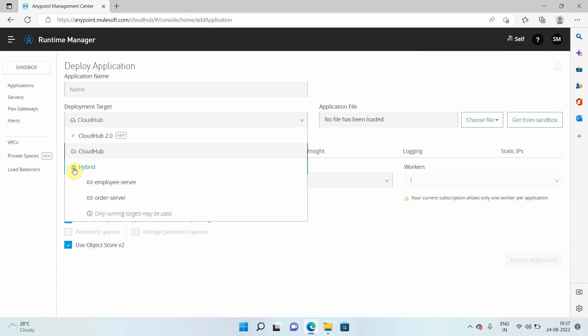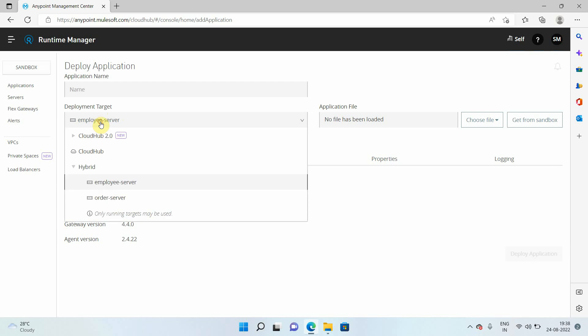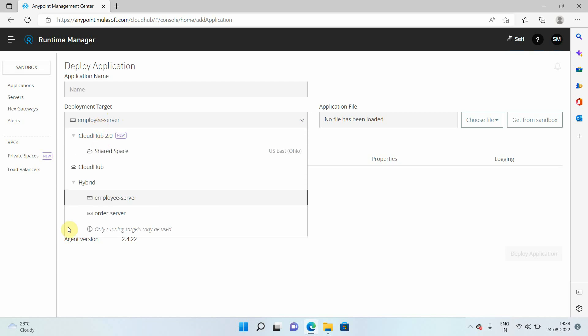So like currently, I have registered two hybrid servers. I have two Mule runtimes running on my own premises and I registered those servers into my AnyPoint platform. But our target is to select CloudHub 2.0.